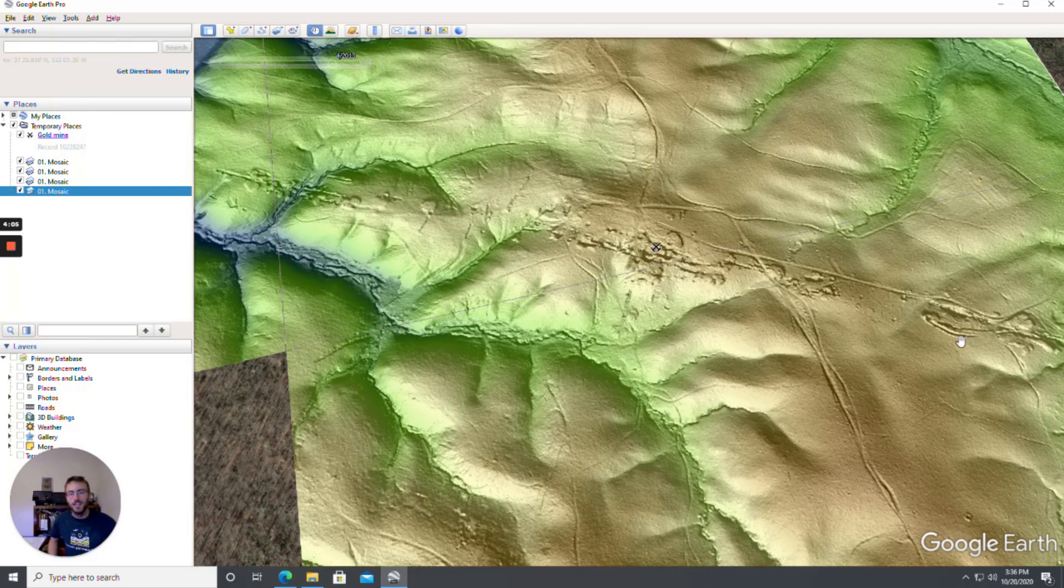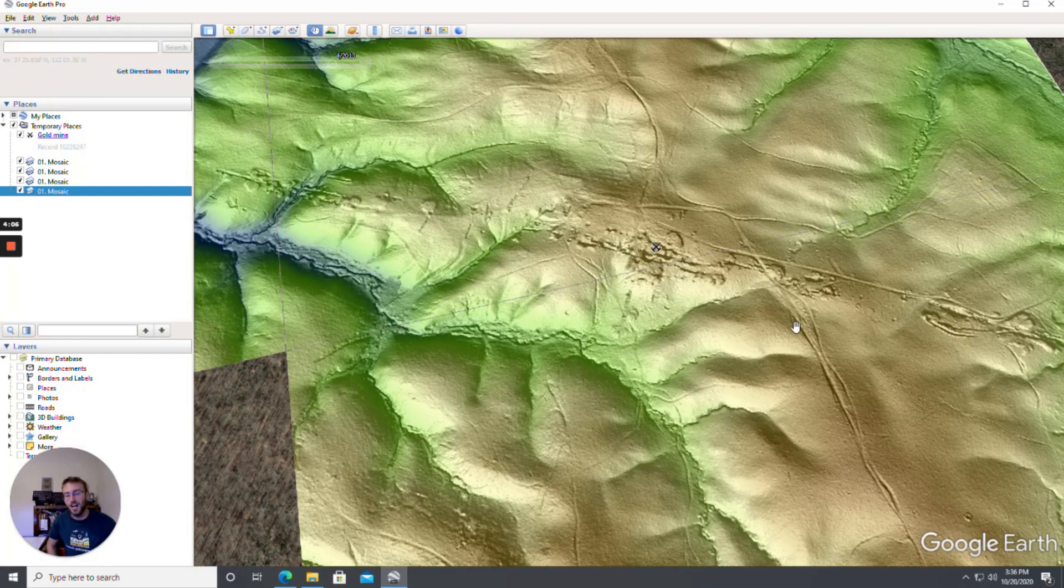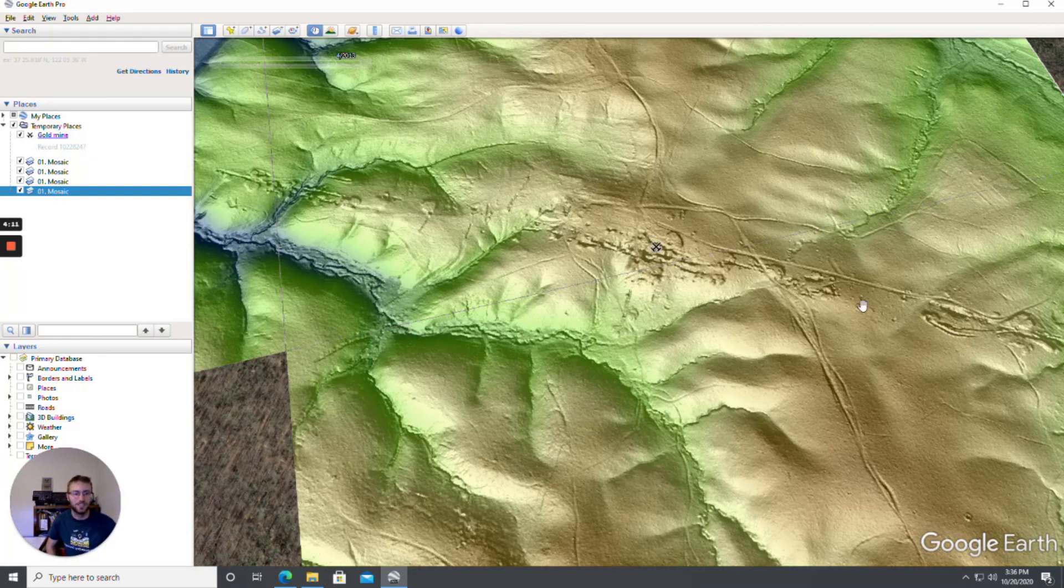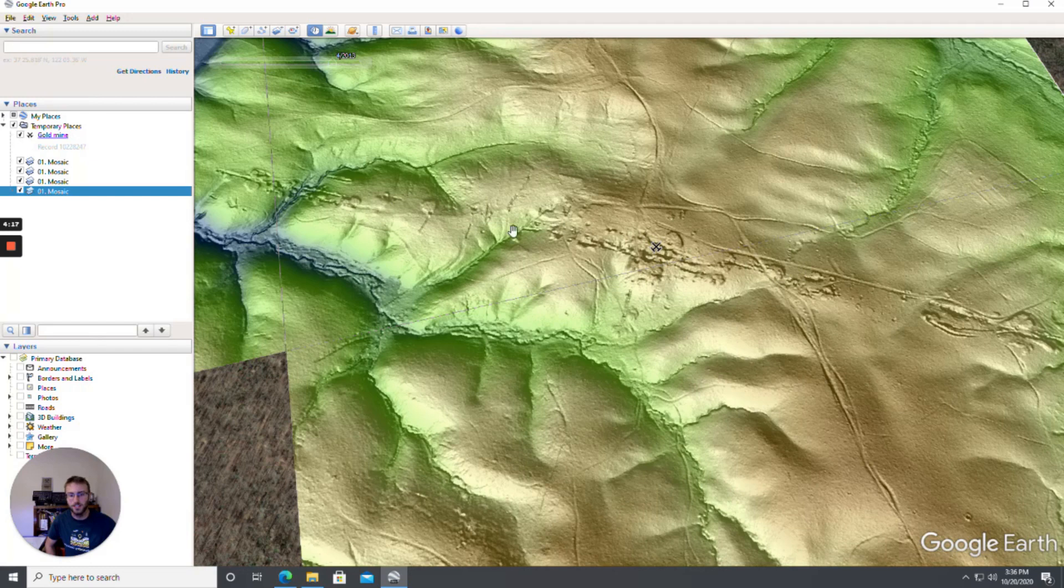And that is a dead giveaway that that is the strike of it. It's generally not going to tell you the dip as well but you can get that then from the geologic papers and everything. But a lot of times as a prospector we are more interested in the strike.